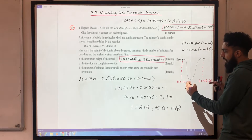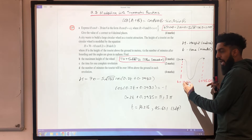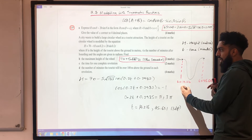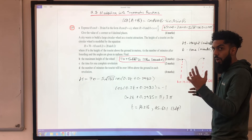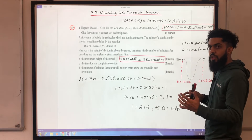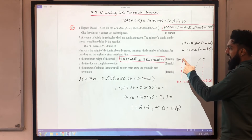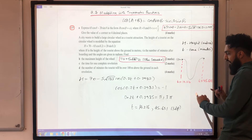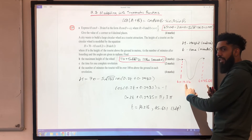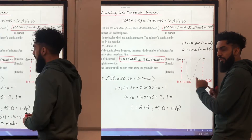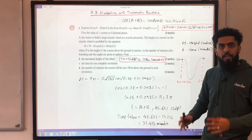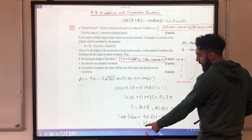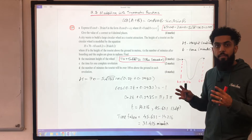To find the duration for one complete revolution — the time for the wheel to go all the way around once — I find the difference between the two t values: 45.631 − 14.216 = 31.415 minutes.